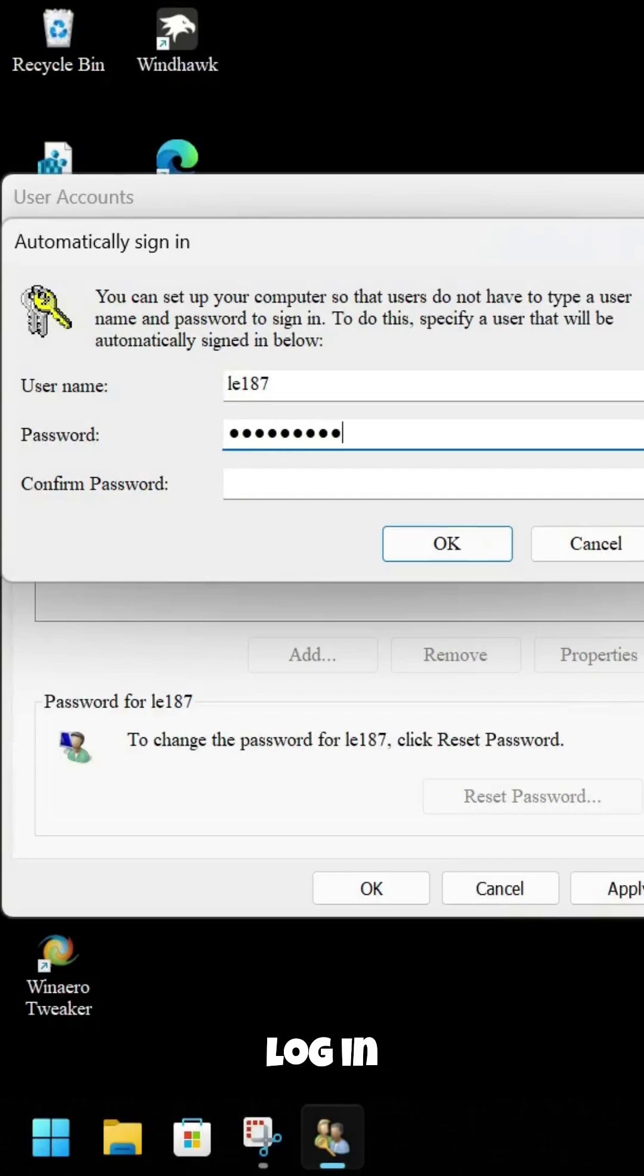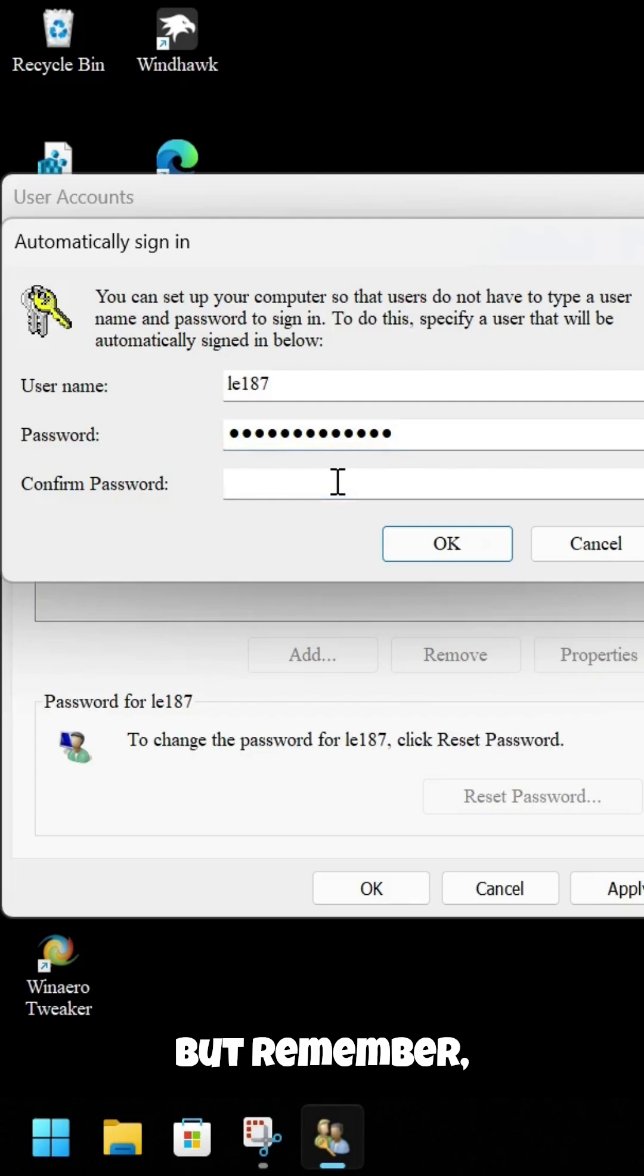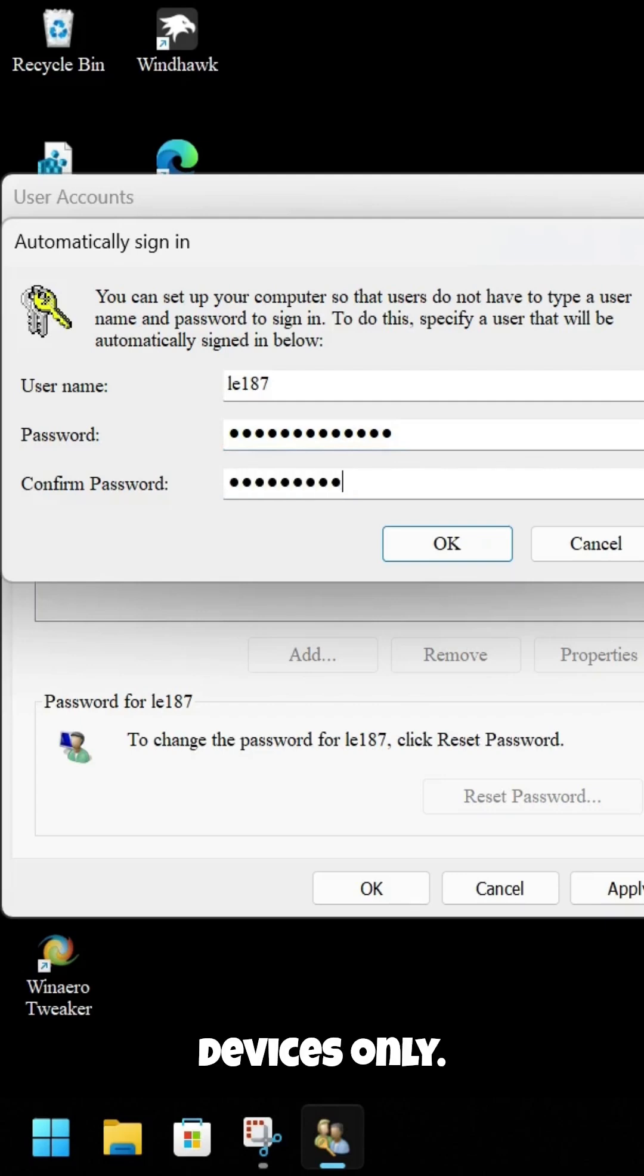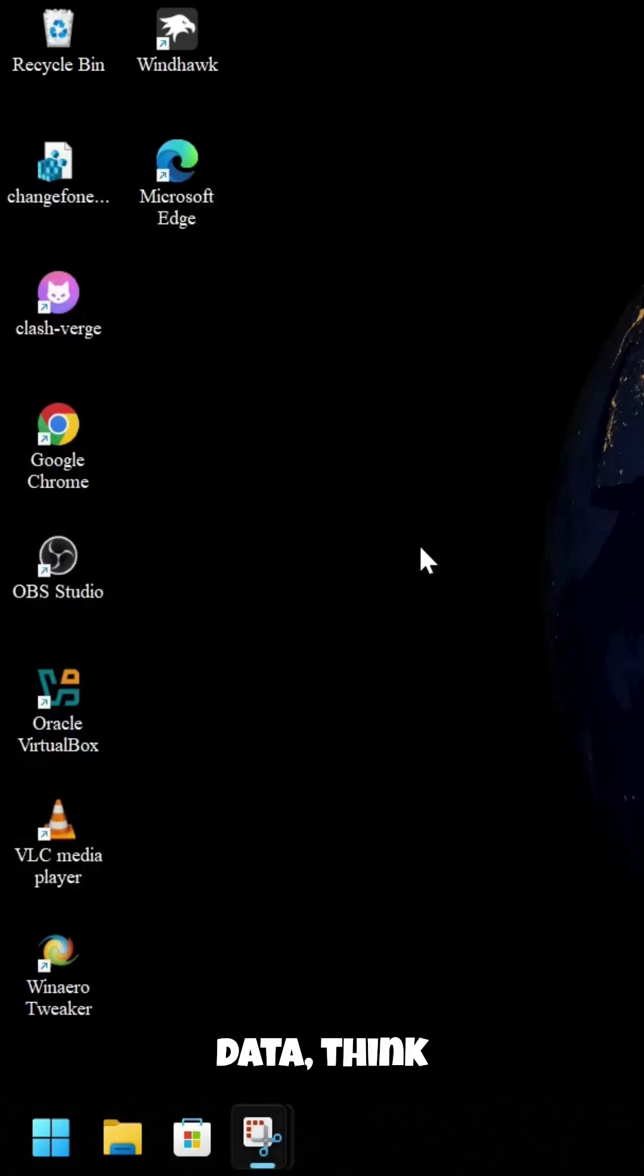Your computer will log in automatically from now on. But remember, this is best for personal devices only. If you're using a shared computer or handling sensitive data, think twice before enabling this.